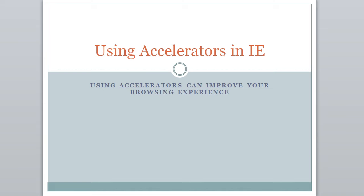So in this tutorial you learned how to use accelerators to improve your browsing experience.